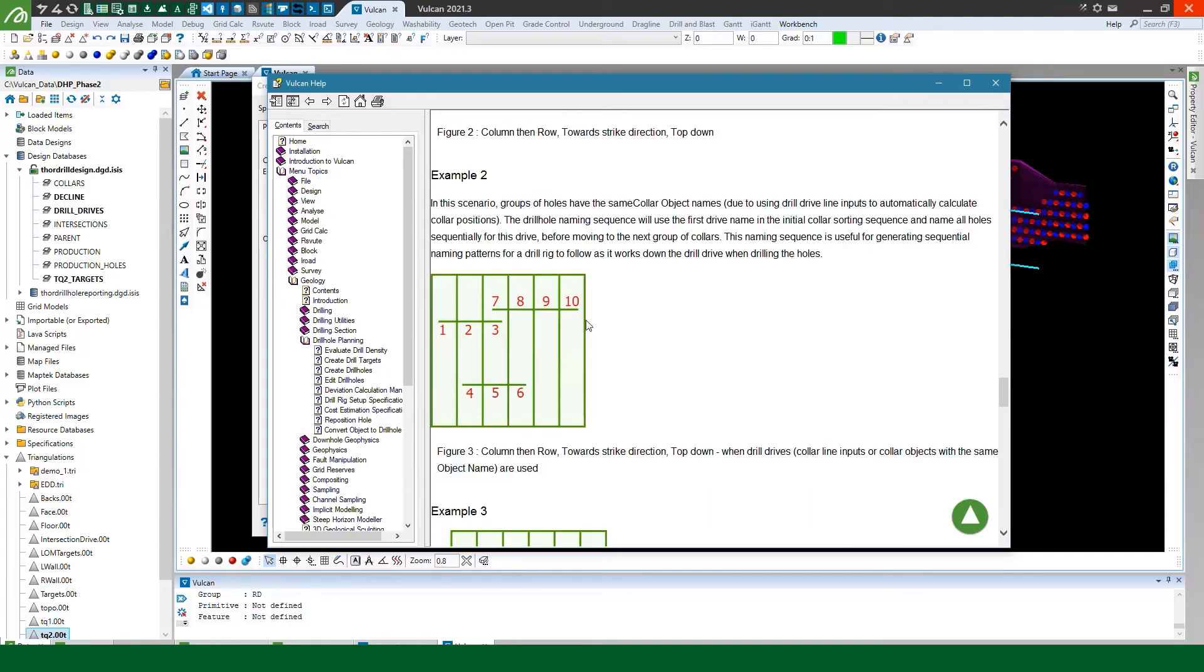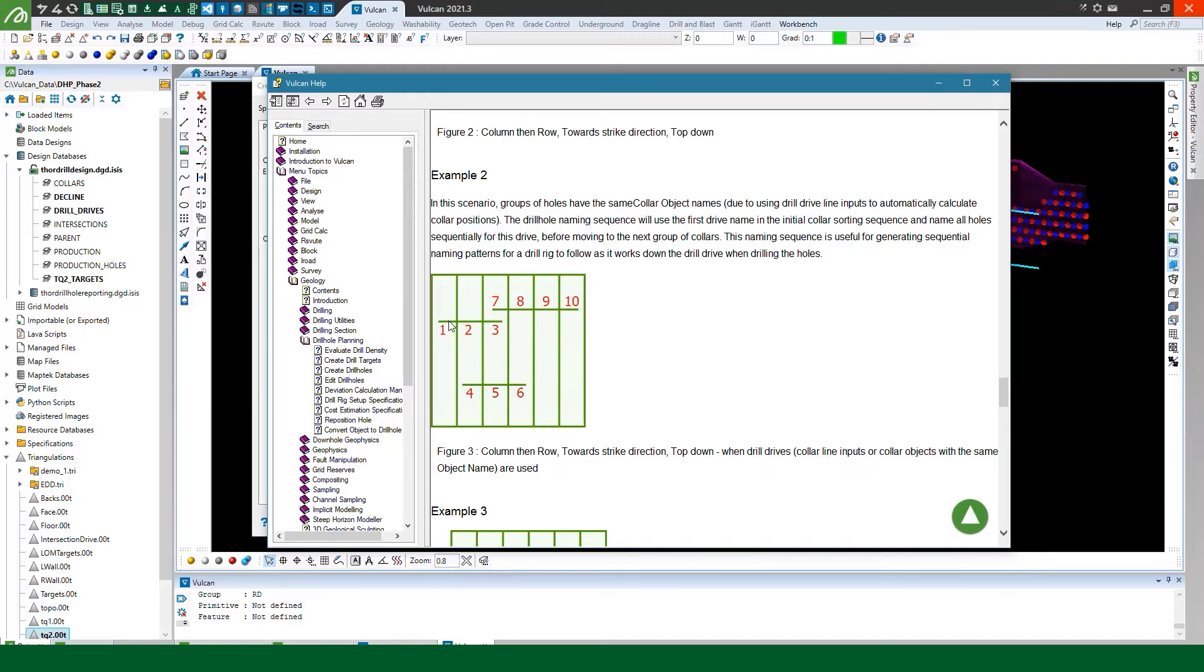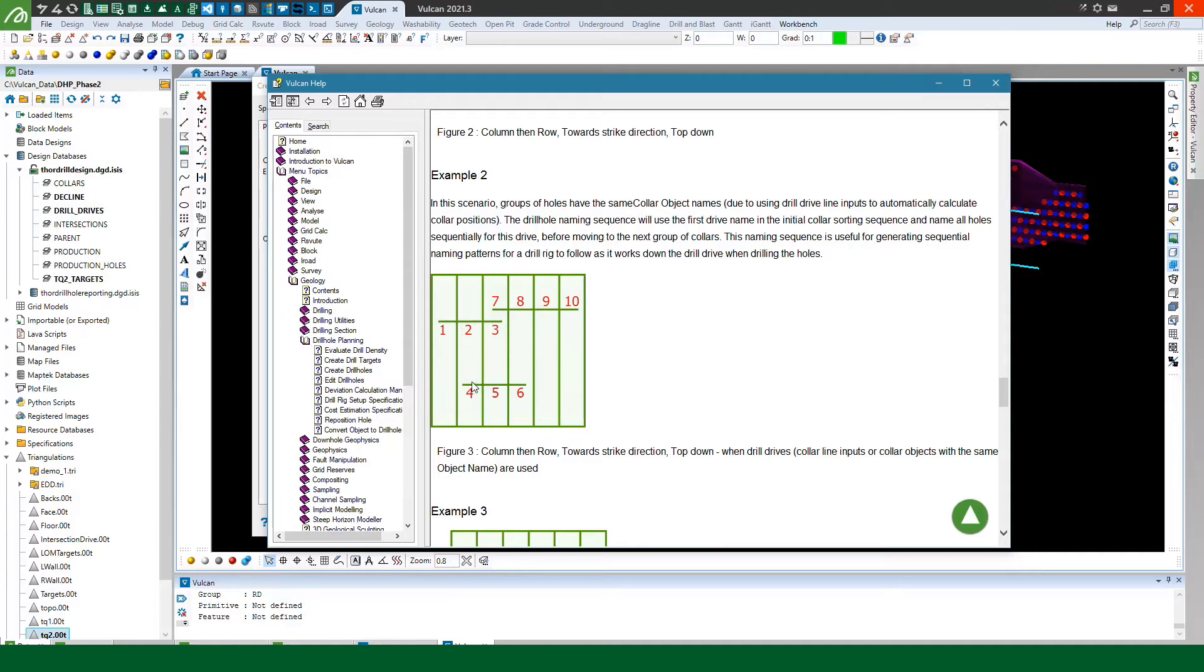If we look at the second example here this is also what I've done. So because I used line inputs to determine my collars in this scenario it'll use the collar object name to determine how things are ordered. So let's assume these are three different collars along a drive input it'll work its way down the drive and name everything for that drive first before moving to the next one. Kind of the way the drill rig would work its way down the drive and then go to the next drive and drill from there.